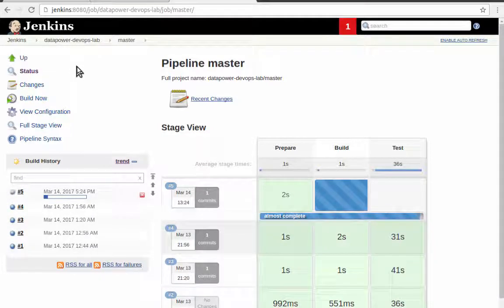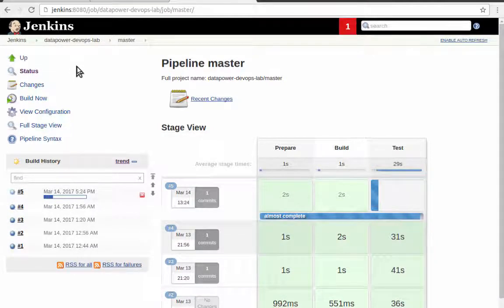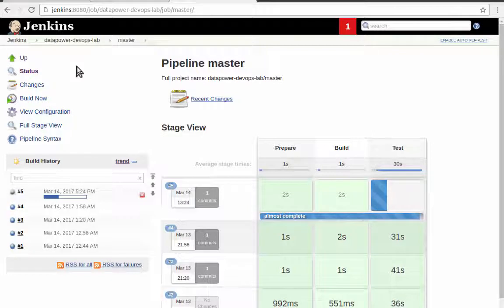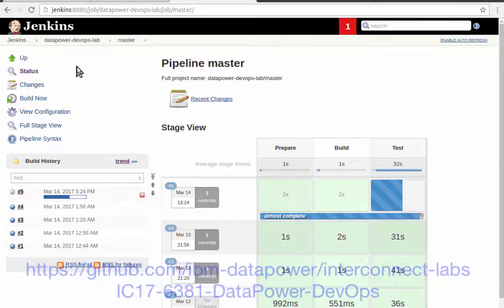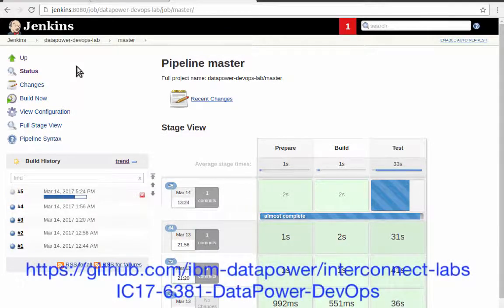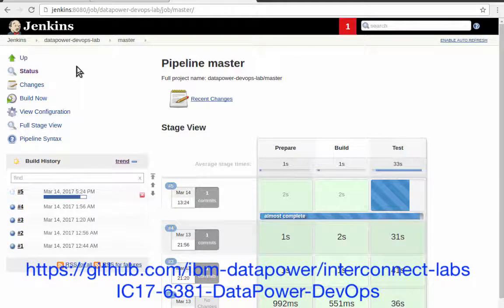In less than a minute, we'll have our result. For this demonstration, I used the lab from InterConnect 2017 session 6381. All the components demonstrated are part of that lab, and they're also available from GitHub.